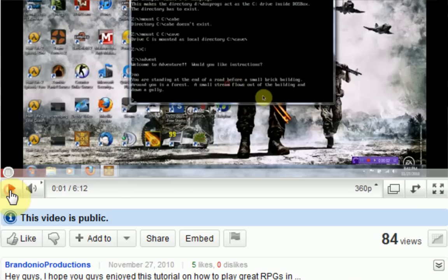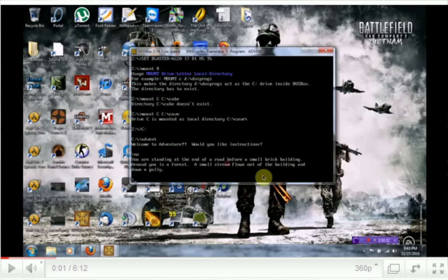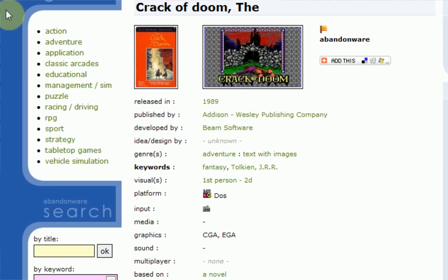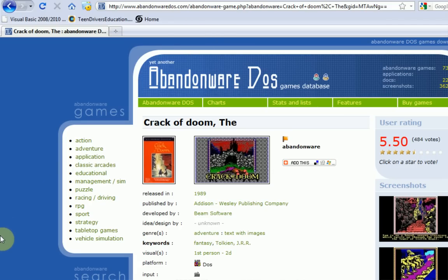So you know what, I'm going to show you guys a good website to actually get these text-based games and get a whole bunch of other ones too. I was actually browsing this site so you can see the games I've been browsing, but the site's called Abandonware — this is actually AbandonwareDOS.com.